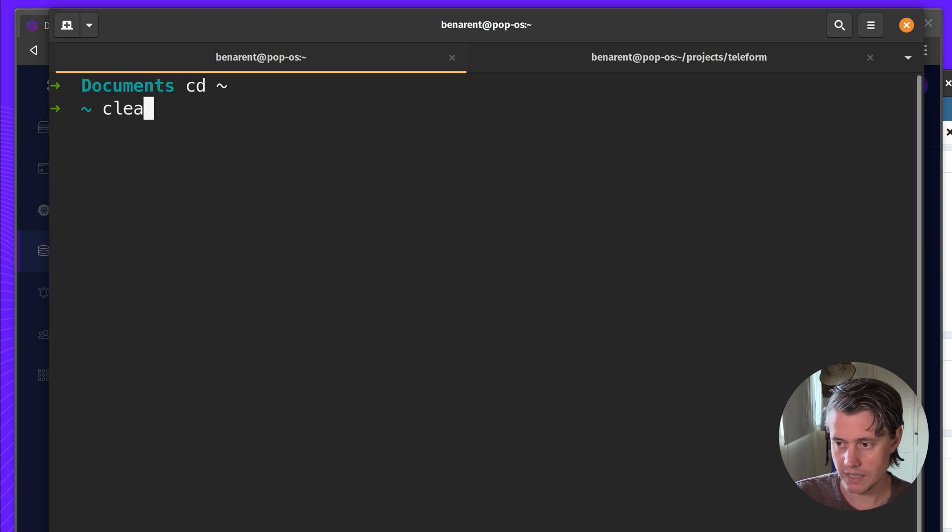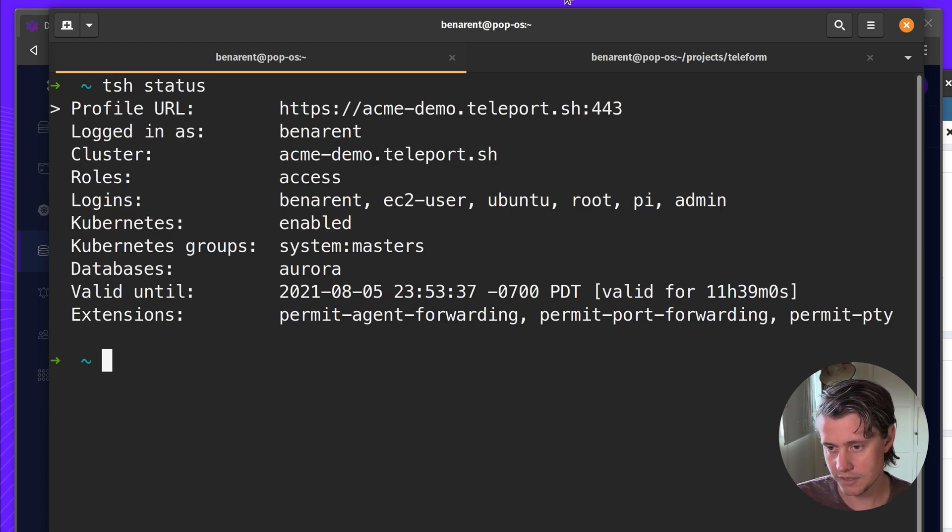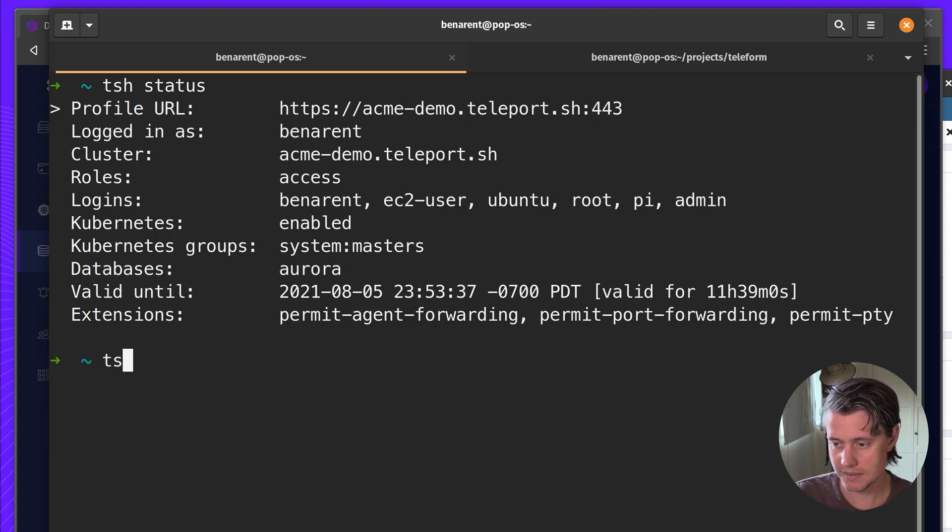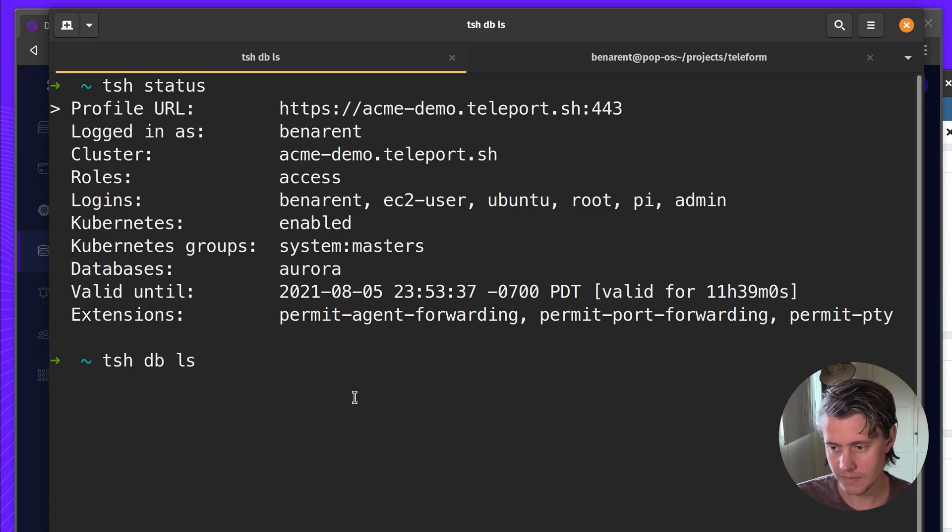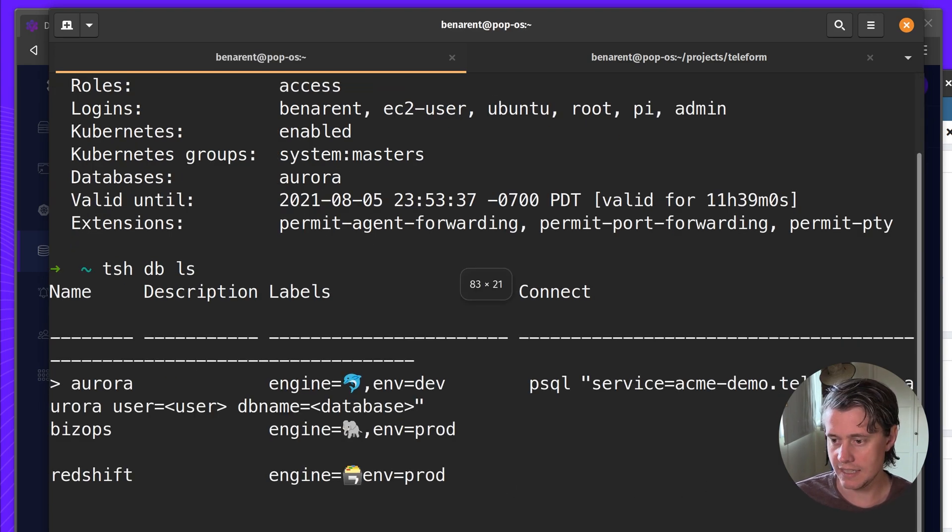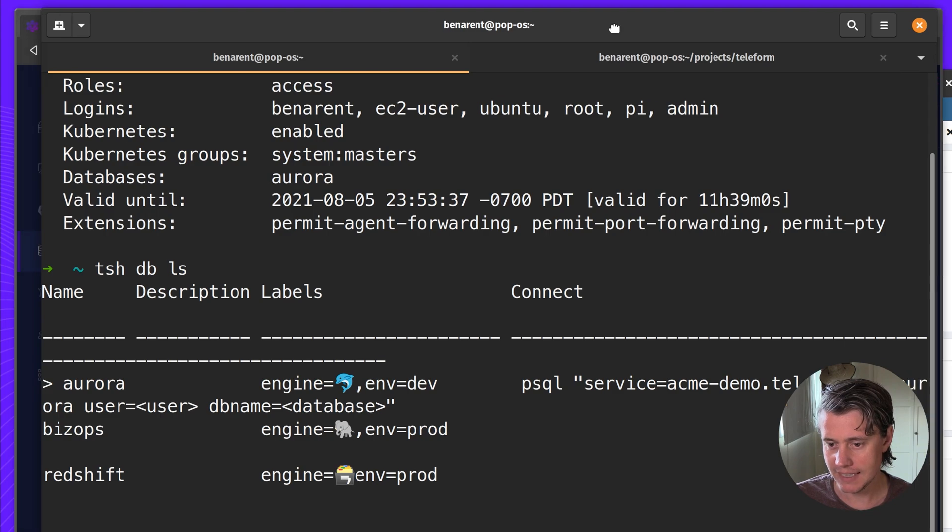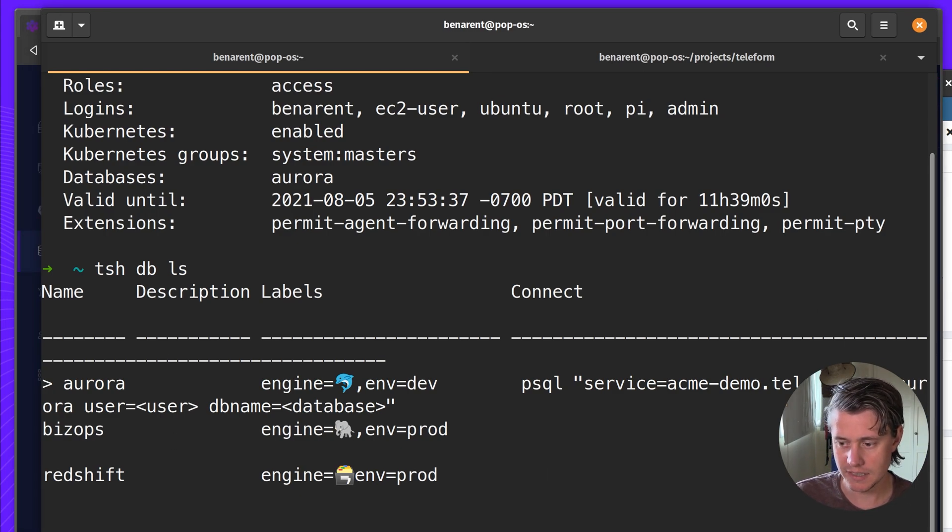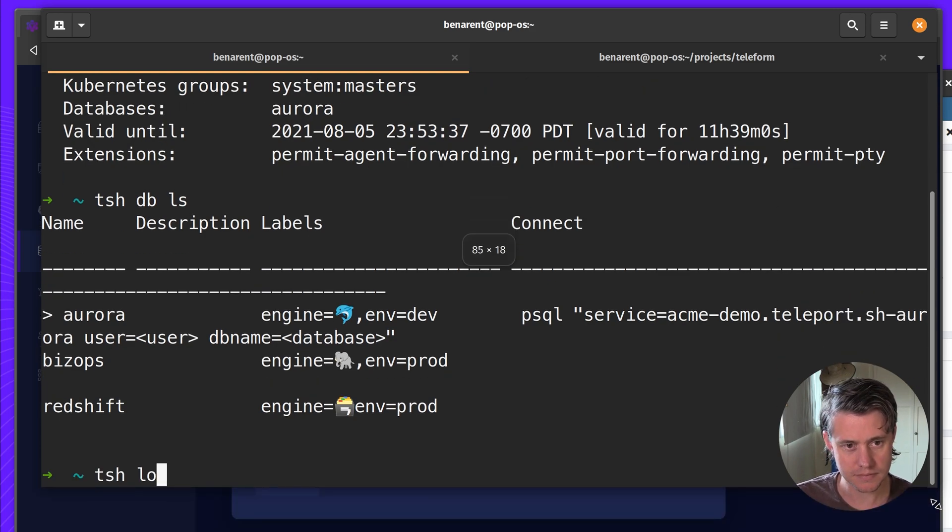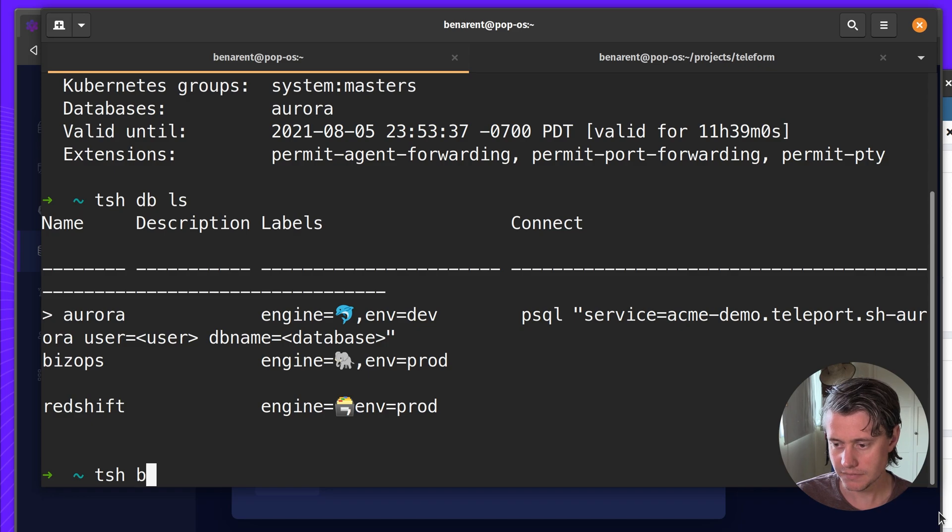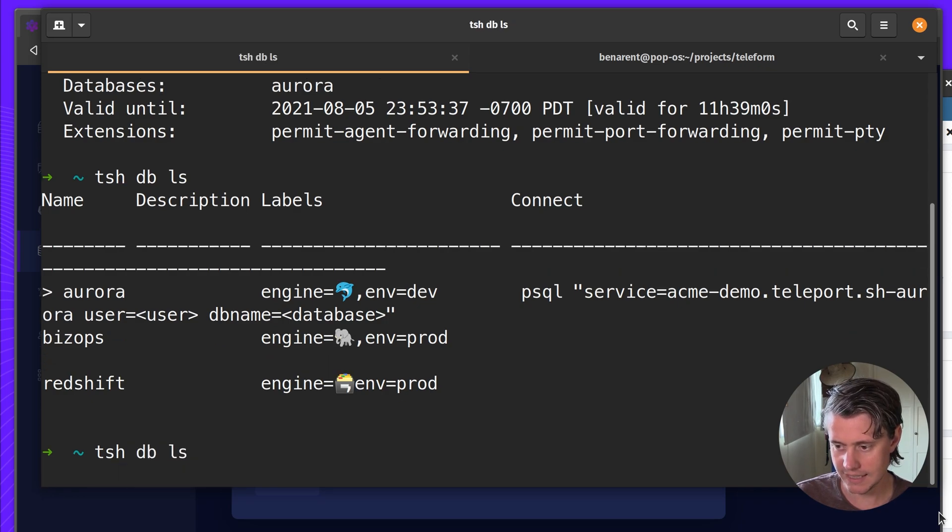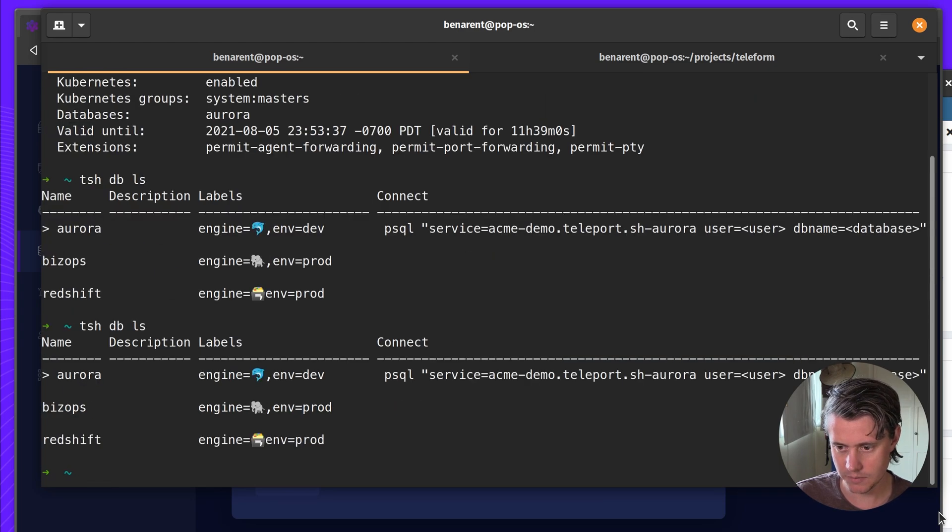So I am currently logged in already to my Acme demo cluster and I have a few roles and rules. You can see I have one database. And you can use TSH DB LS to see the databases. One thing that you need to do is you need to log into the database. Okay, so we do LS again.